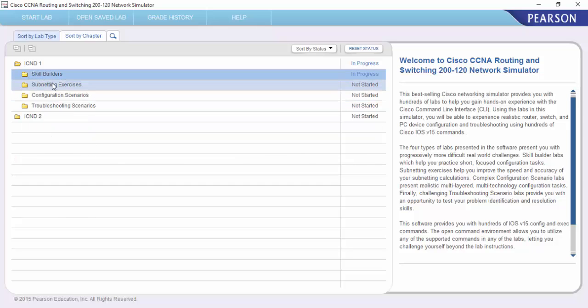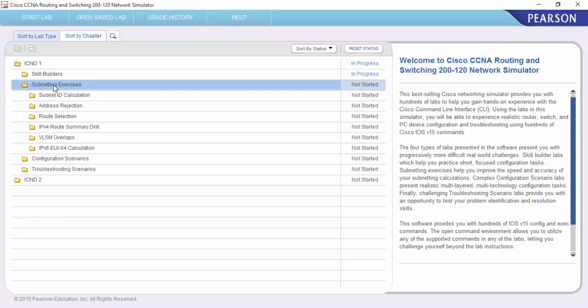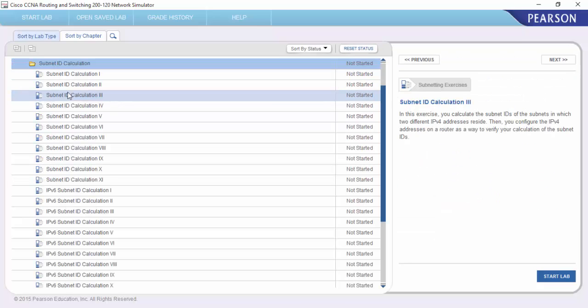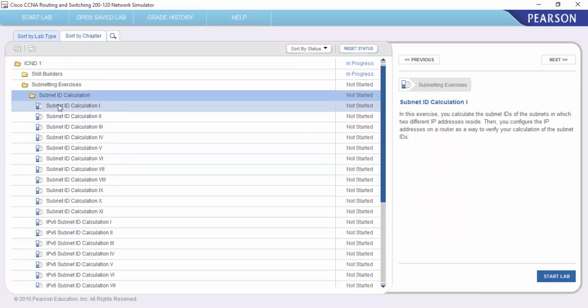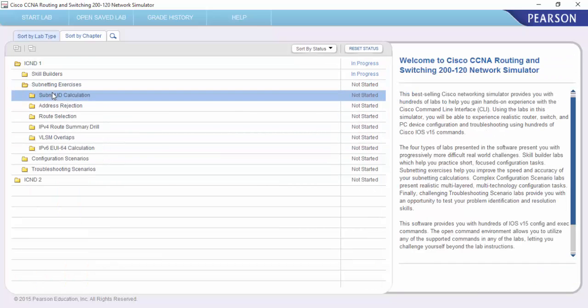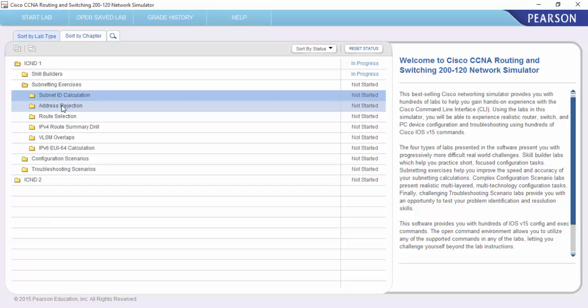Now we all know subnetting is a big pain and we also know how important it is on your Cisco CCNA exam. Practice and practice and practice is the best method to get used to subnetting and IP addressing, and what better than to have it in the network simulator. So in here you can see that we've got a load of subnetting we can go through, and it's designed to make you a lot quicker in working out subnets ready for your certification exam.